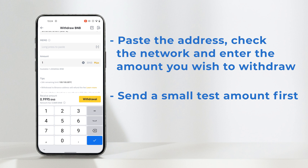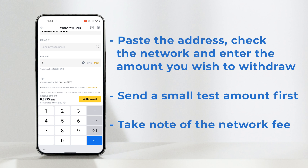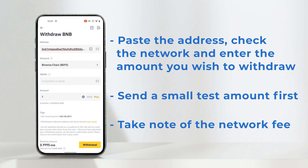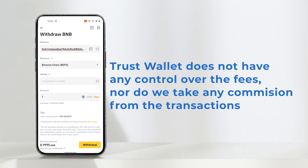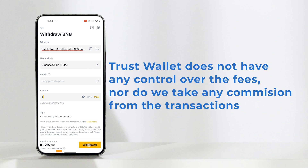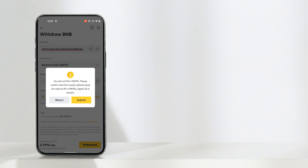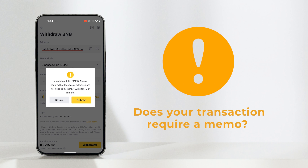At the bottom, the amount you will receive will be calculated — this takes into account the network fee. Trust Wallet does not have control over these network fees, nor do we take any commission from the fees. Here you can see the network fee cost of 0.0005 BNB. Hit the withdrawal button.